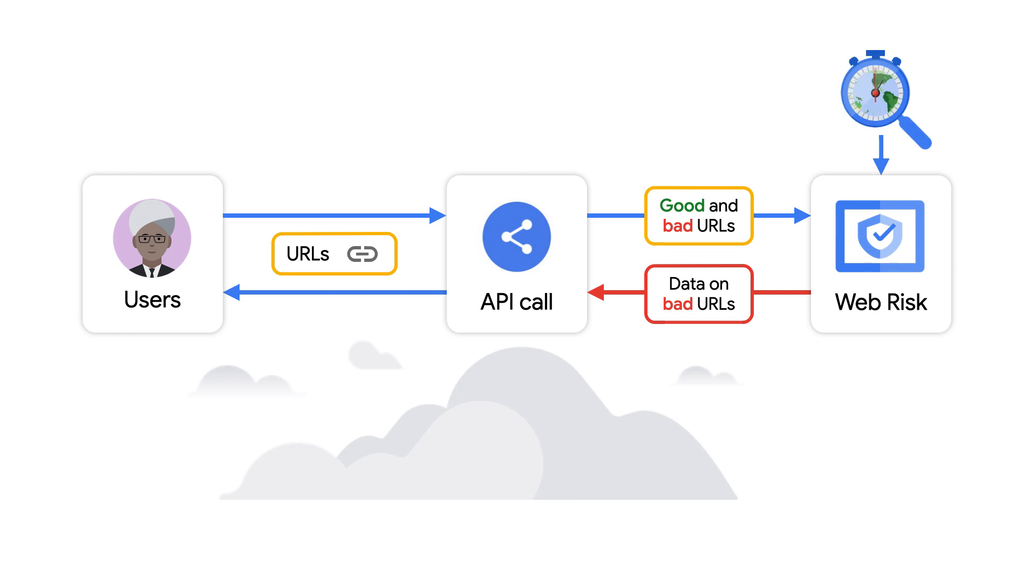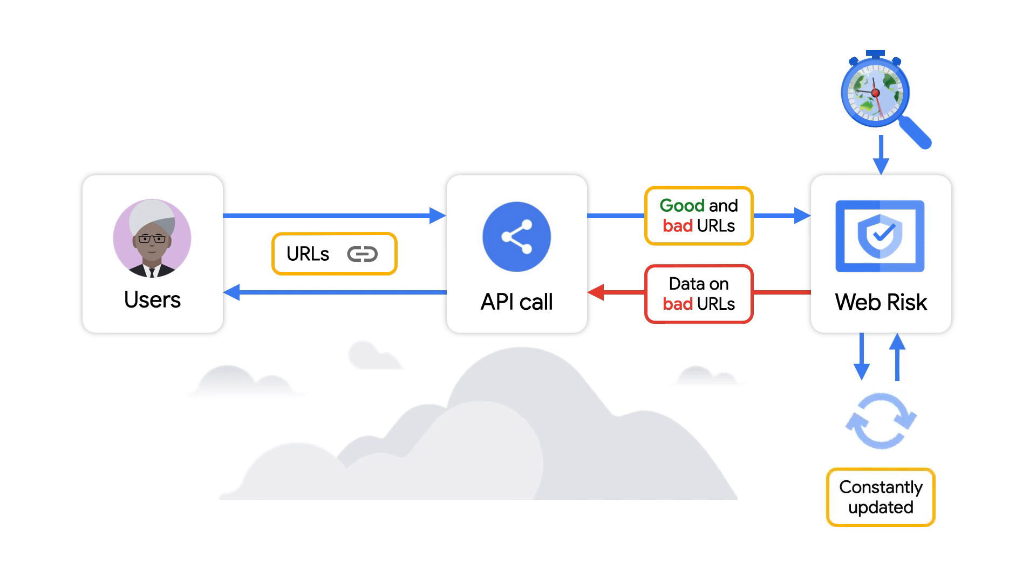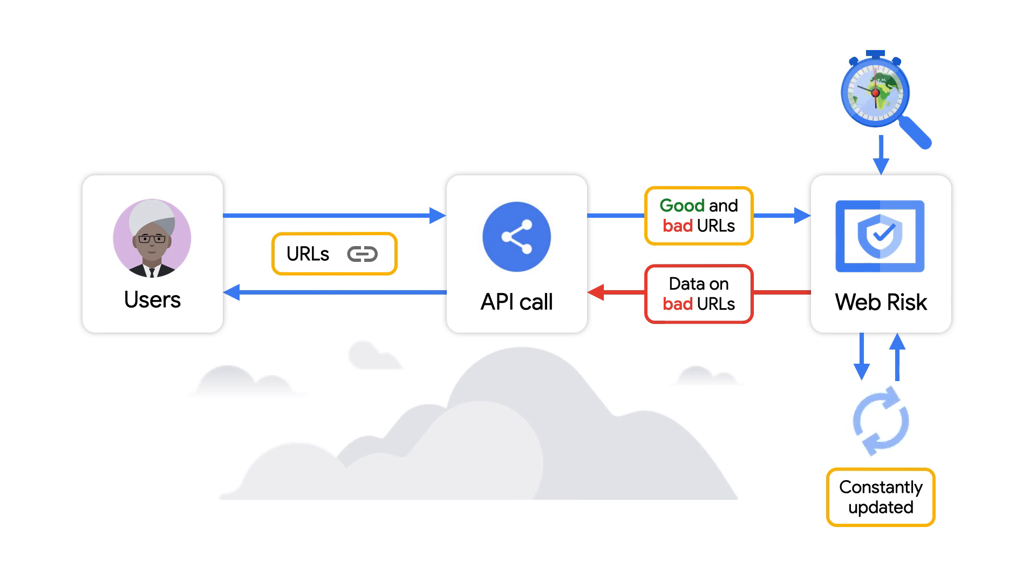When you look up a URL, Google checks to see if it's in the database of known unsafe URLs. This database is constantly updated by scanning over 1 billion URLs every day. Using a combination of rules, machine learning, and human analysis, URLs are gathered and scanned from sources like Google Search.